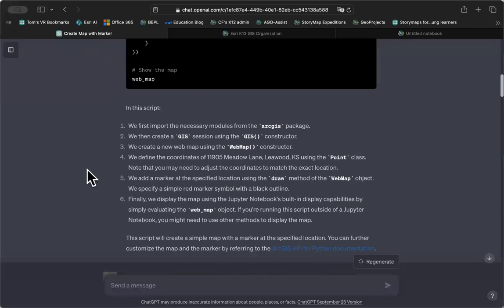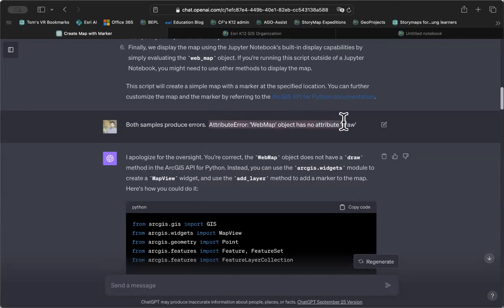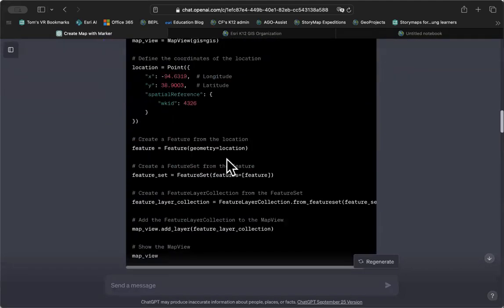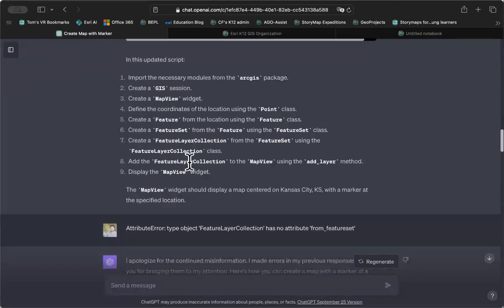And so I went back to ChatGPT with the error in hand, and I pasted it in the window and said, hey ChatGPT, I need you to modify the script and try again. So we did the process again.